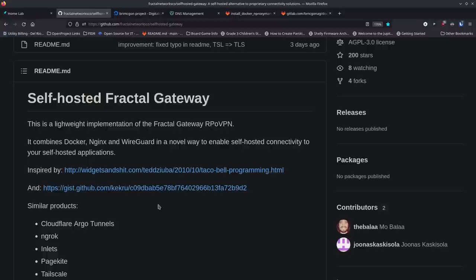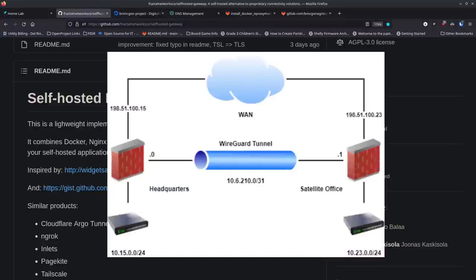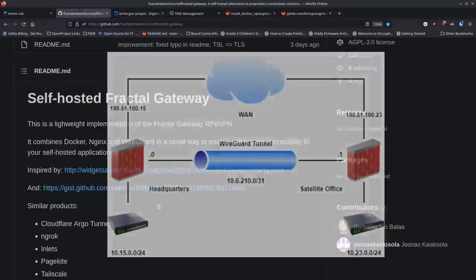One of the ways to get around that — or we should say through that — is to create a tunnel where you're reaching out from inside your network, basically saying 'here I am,' and then you have some kind of server out on the internet in the cloud that creates a reverse proxy back into your network that way.